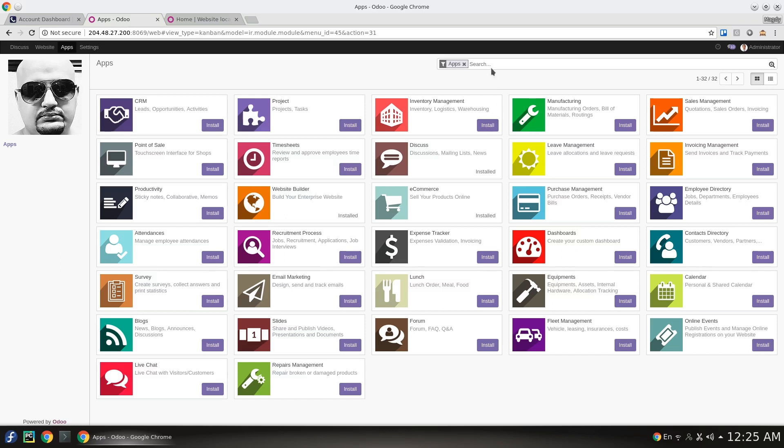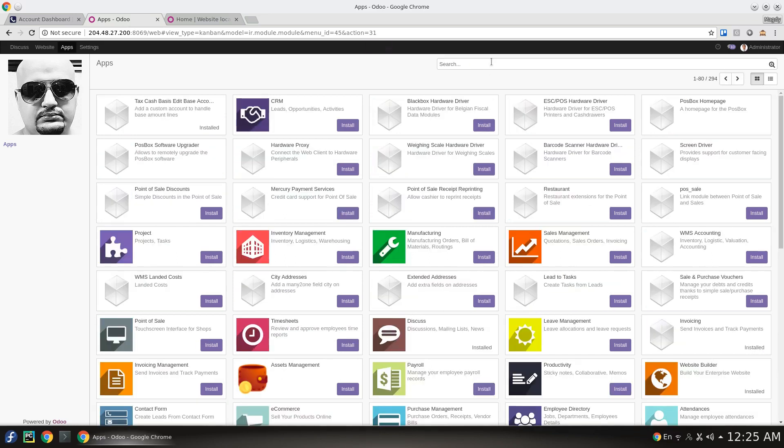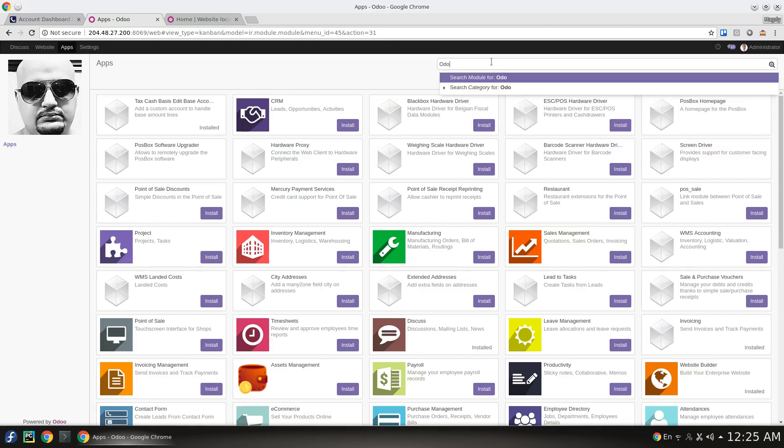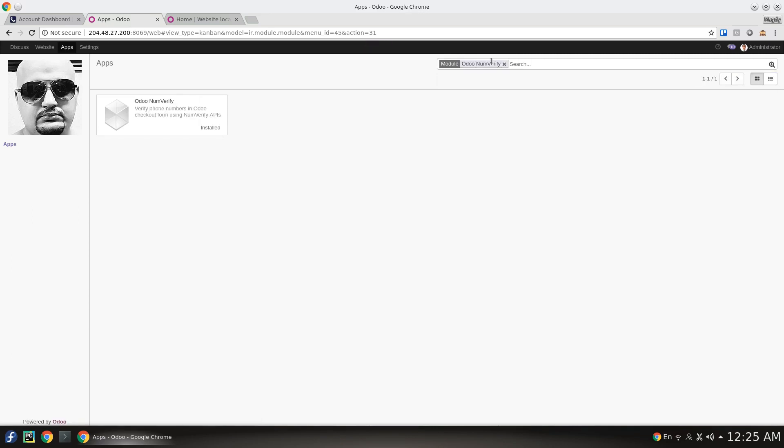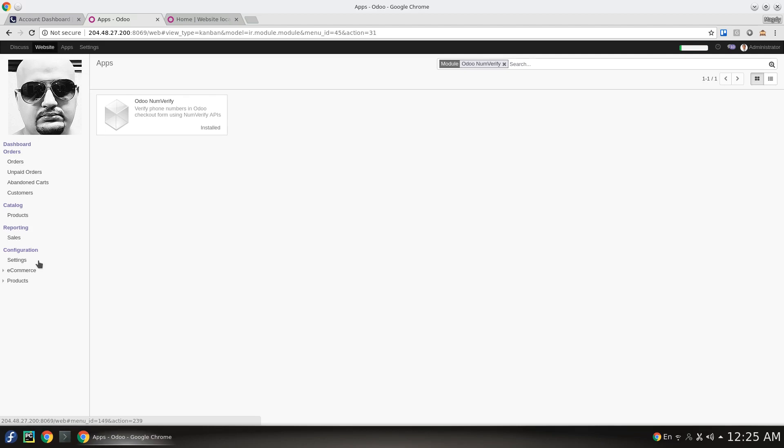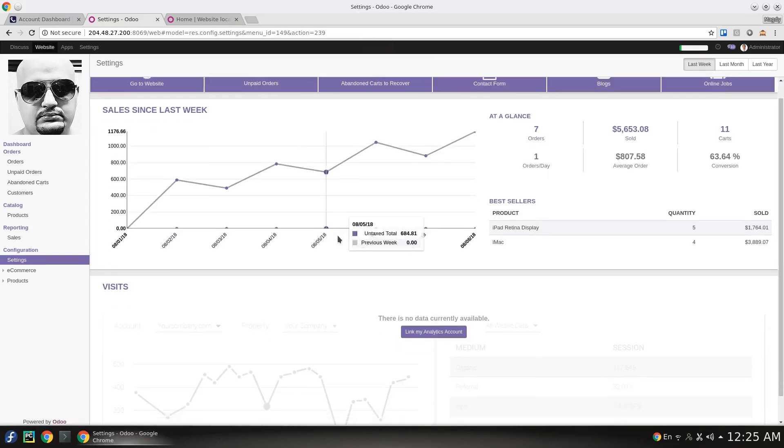I have installed it to make sure that the video will be shorter. Then go to website settings from there you can enable NumVerify.